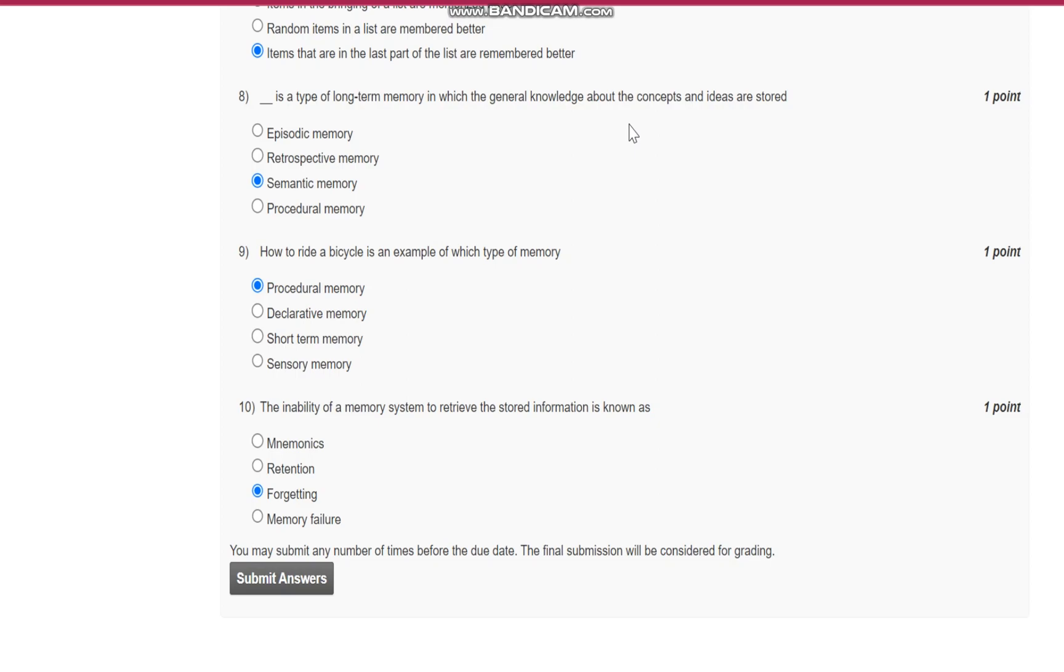Question number nine: How to ride a bicycle is an example of which type of memory? It is procedural memory.